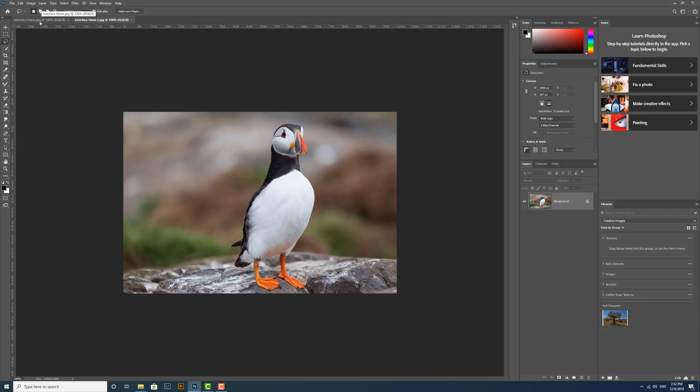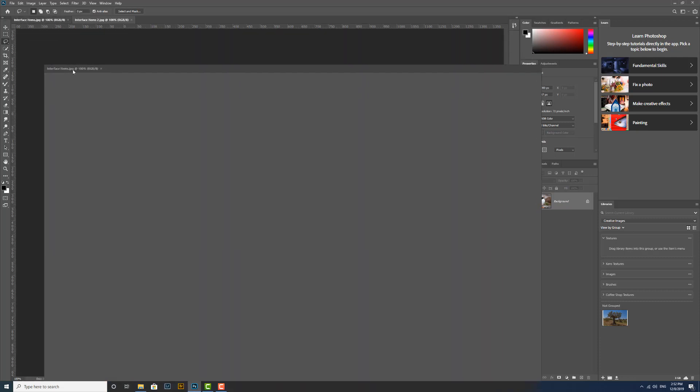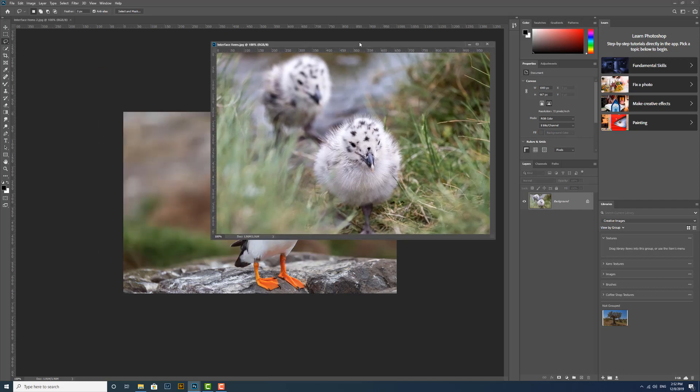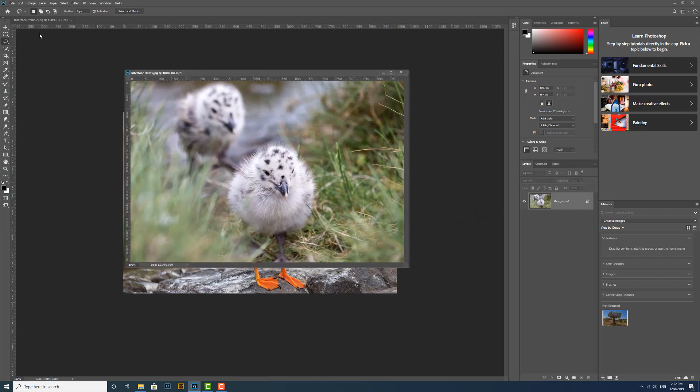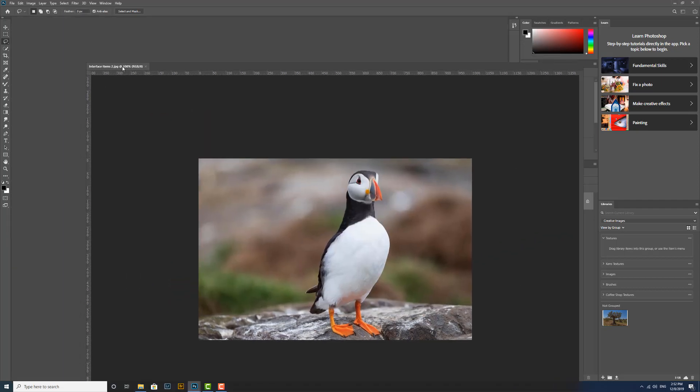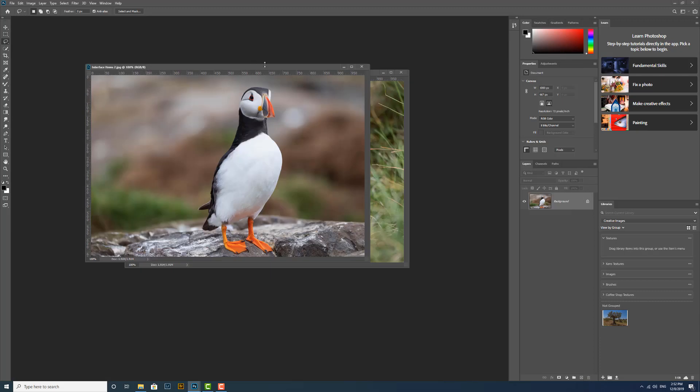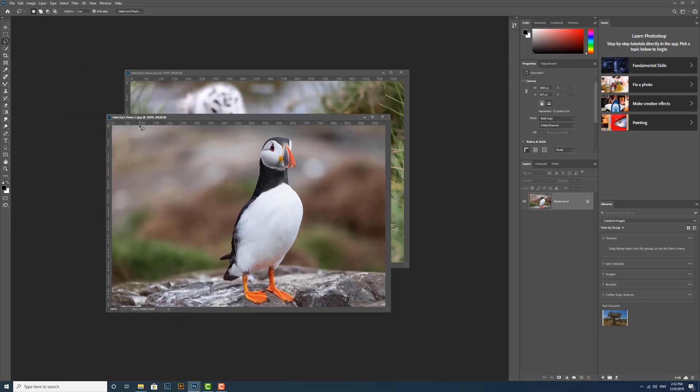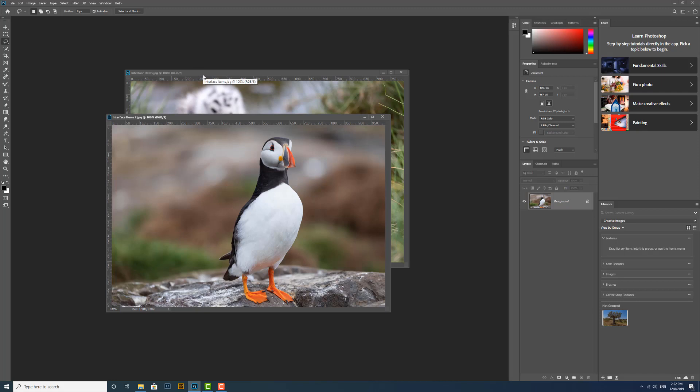We can actually drag these out, so if I click and drag on one of the tabs, I can now make this image free floating. This one's still in the tab. If you want, I can drag that out as well and we can have both images free floating. If that's the way you prefer to work, that's fine. There are no wrong answers here, but I do prefer my tabbed interface.